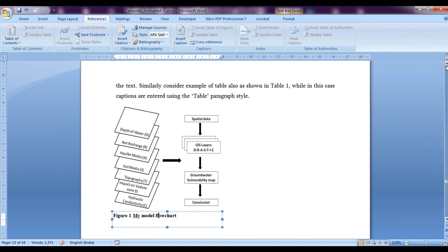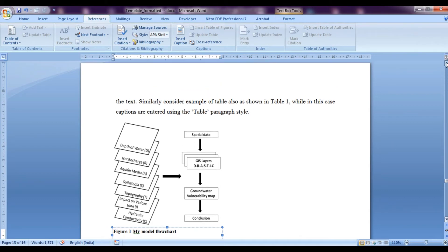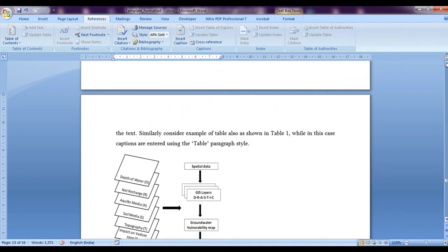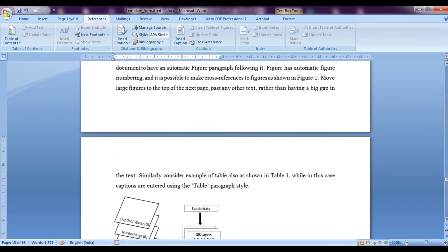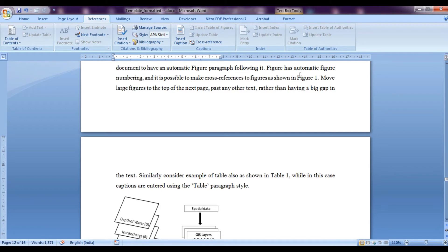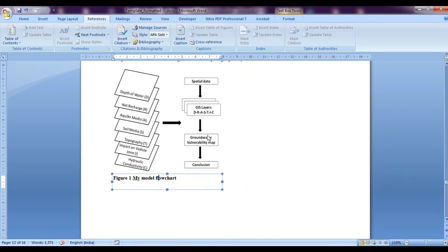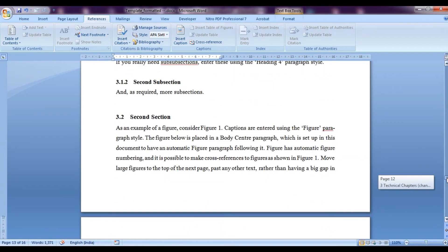Now you can see over here in the text in this portion that we have written figure has automatic figure numbering and it is possible to make cross references to figure as shown in figure number 1. Now if we introduce a figure before this one, then this would basically become figure number 2, but this figure is linked with the text written over here. So how can we link it so it also changes automatically.